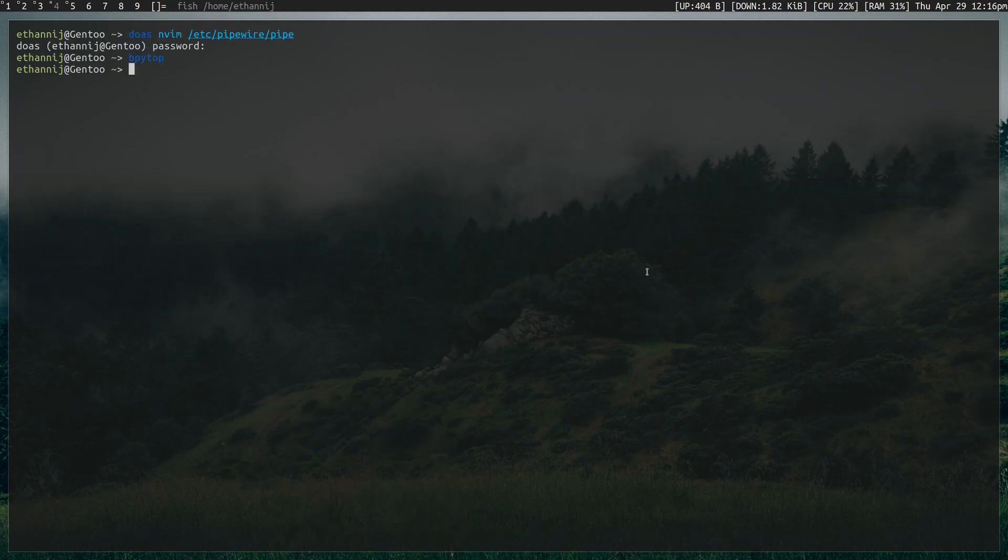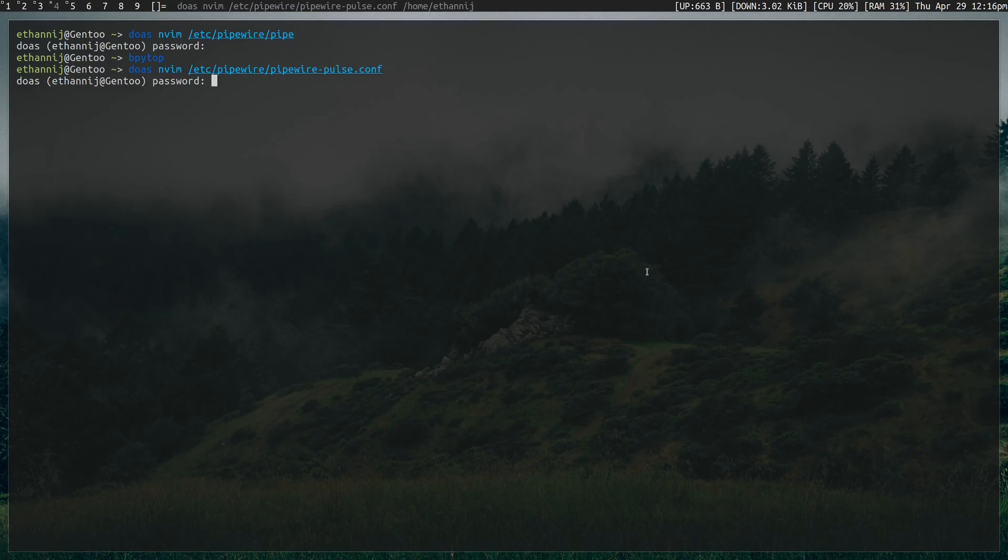Then you test it. Does the audio sound good? Yes or no? Keep playing with the values. And the next file that you want to edit is for Pulse Audio.